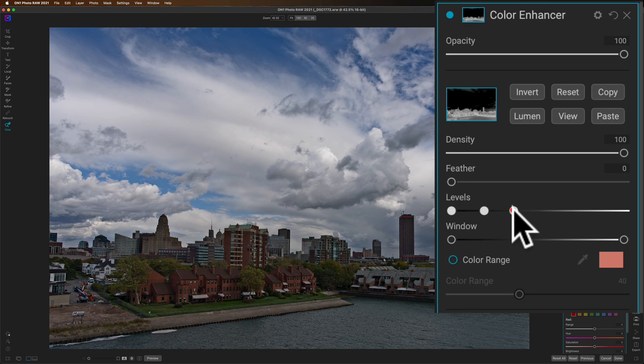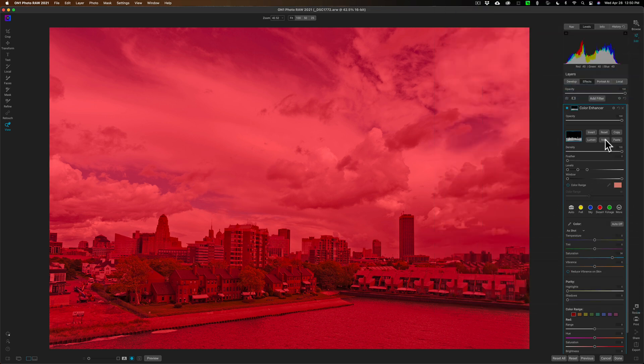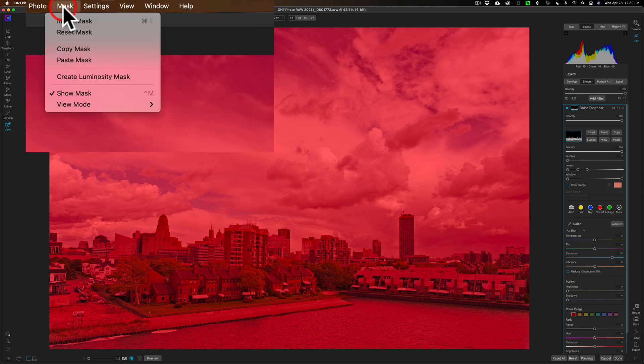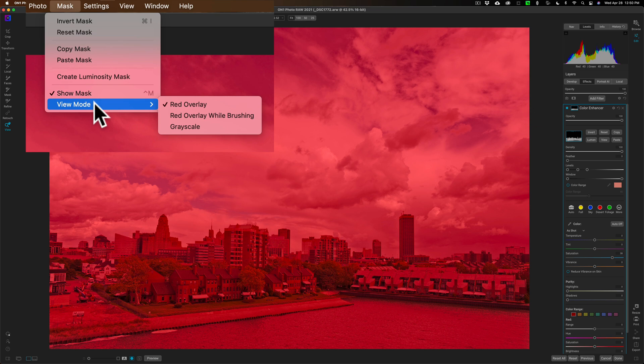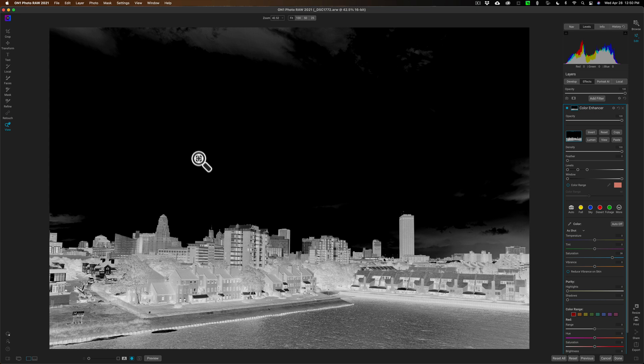What you can do is you can go up to Mask View Mode and look at Grayscale. Sometimes that is a little better, and you can see then wherever the white is, is where the adjustments are being applied, and wherever the black is, they're not being applied. So this gives you a little better look.